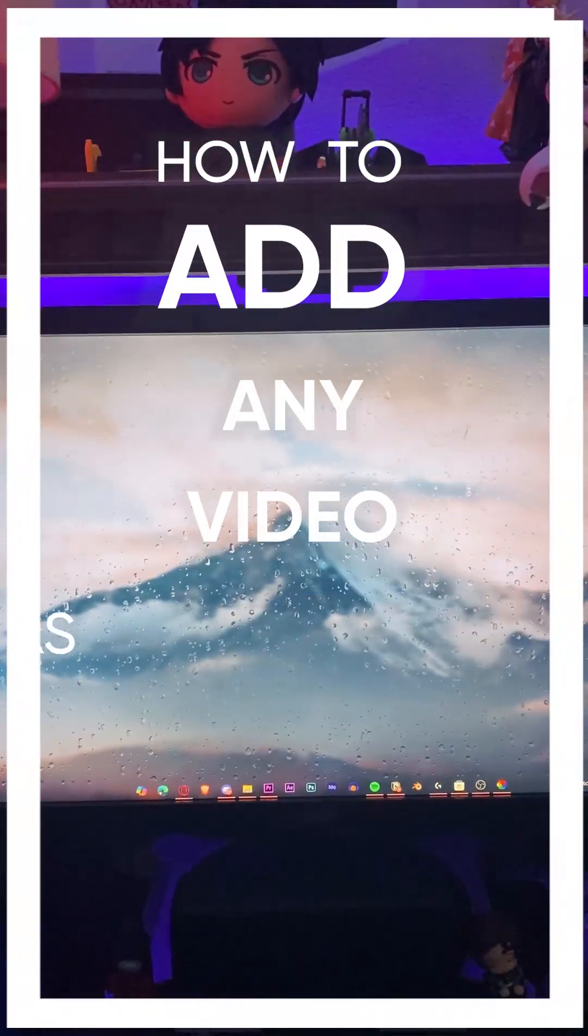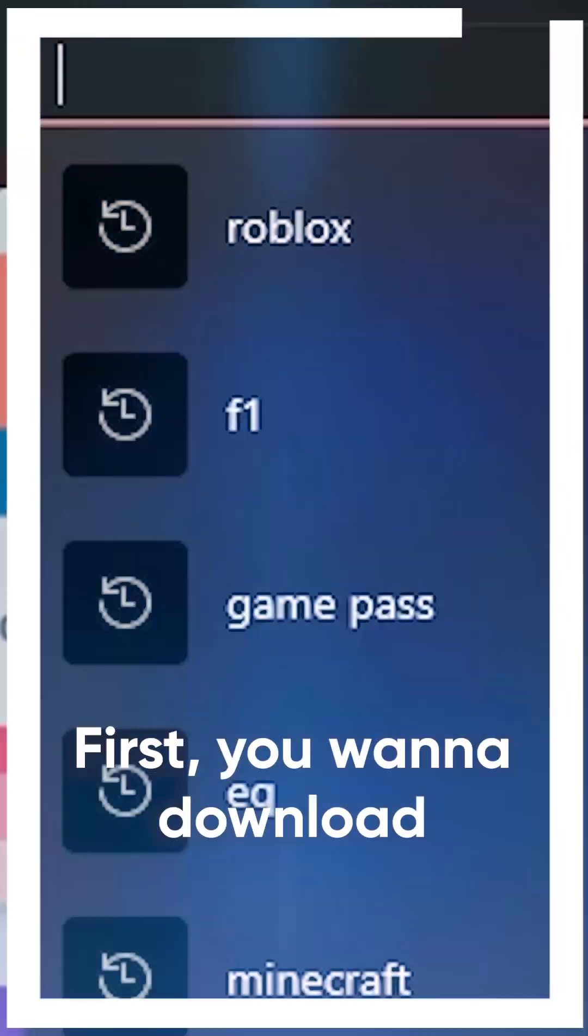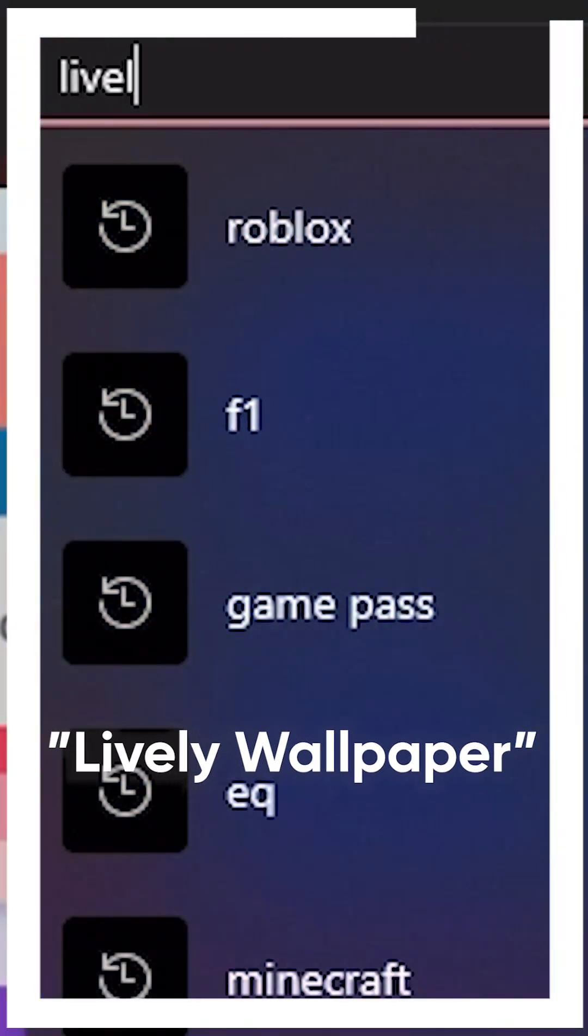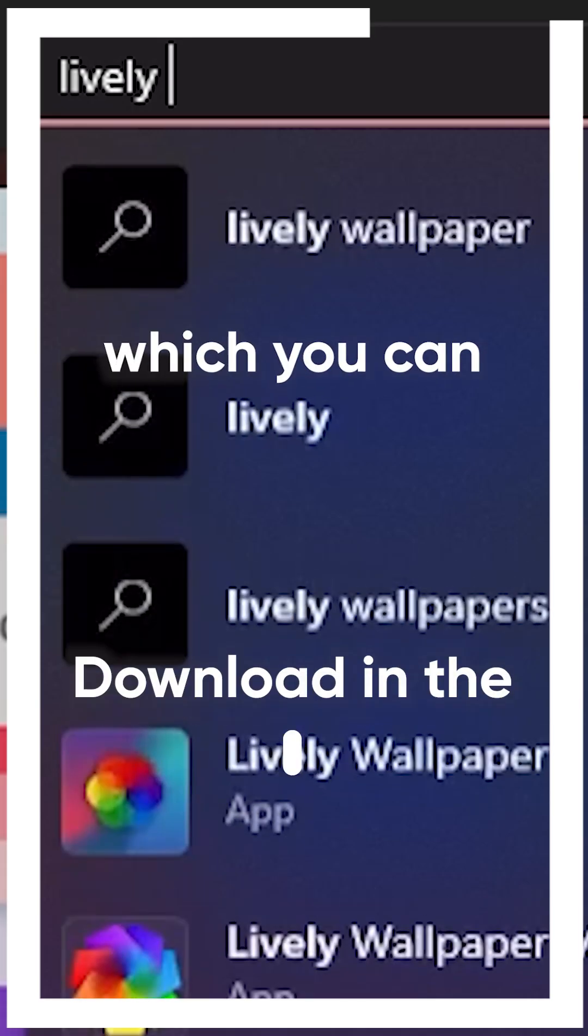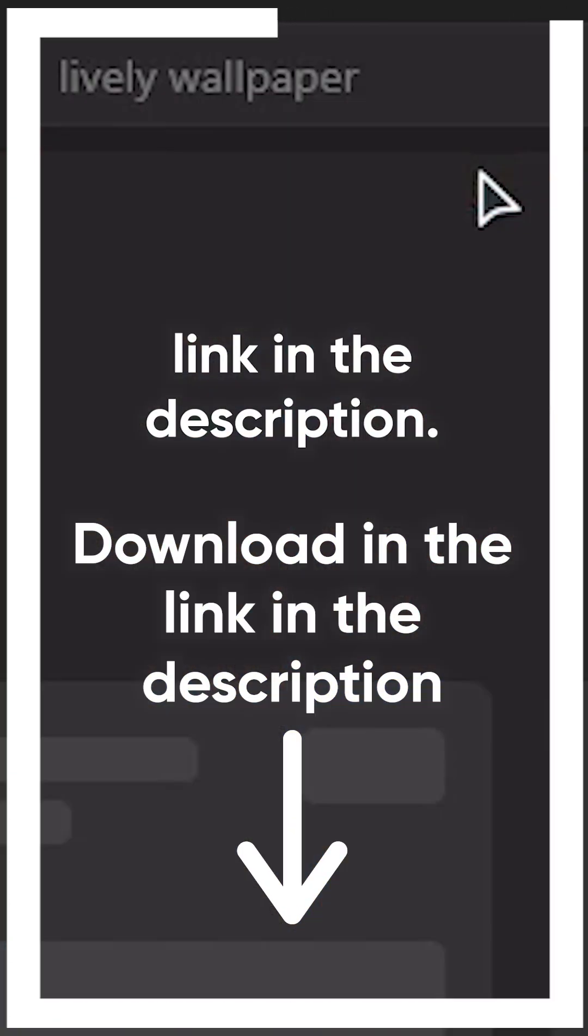Here's how to add any video as your background on Windows. First, you want to download Lively Wallpaper, which you can download in the link in the description.